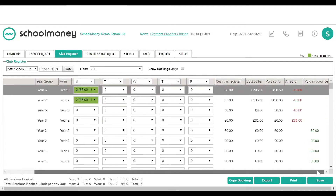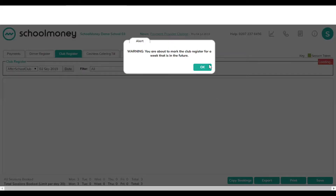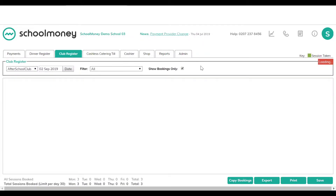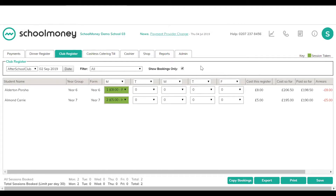Credit from an overpayment will appear in the far right-hand column as paid in advance, which the parent can use for a future session. If they owe more than they paid, it will sit in the arrears column — and as long as the payment is online, they can pay later, or you can take money in the office using the cashier tab. Once all sessions are marked, tick show bookings only to display only booked children. You can then print the register or export it to Excel.